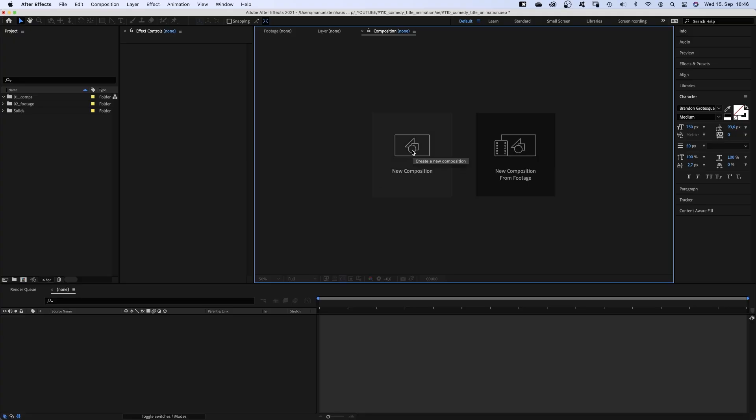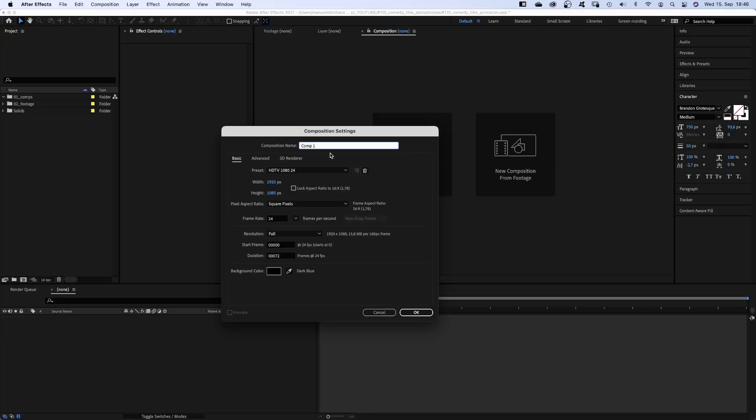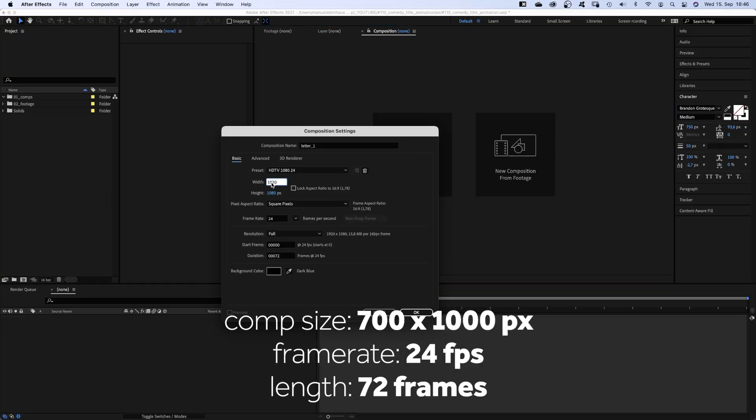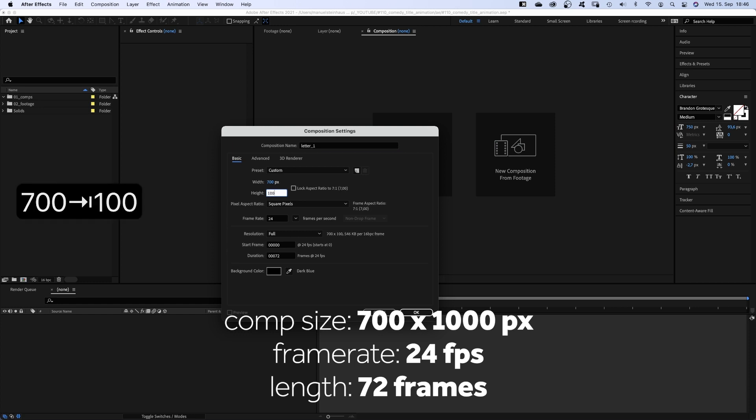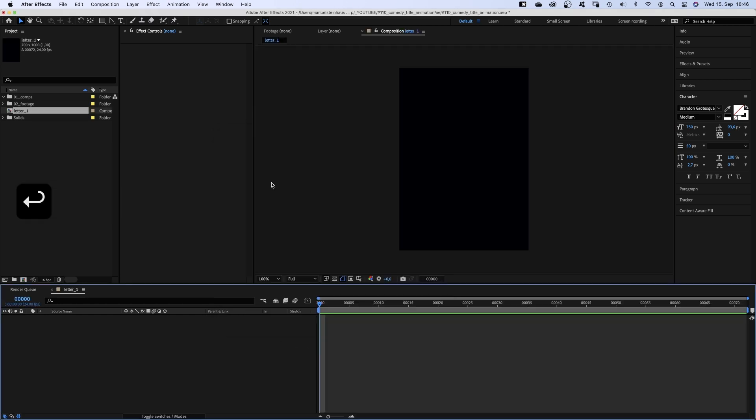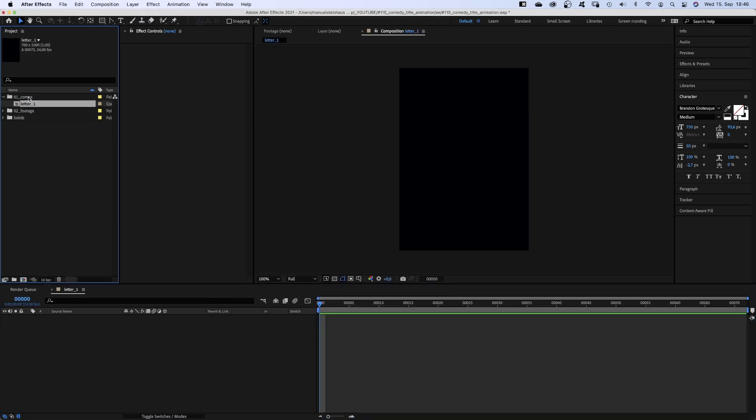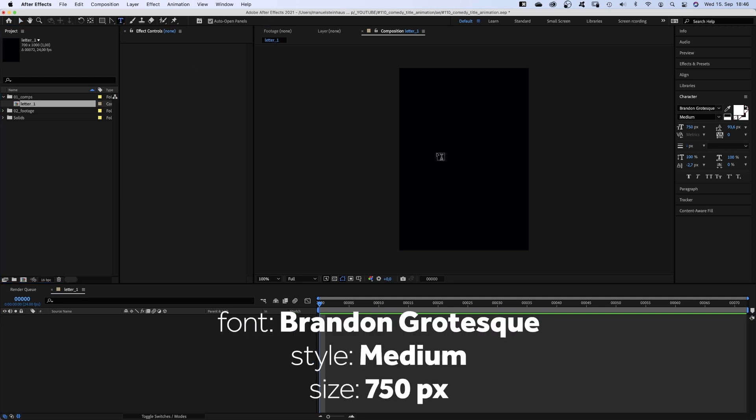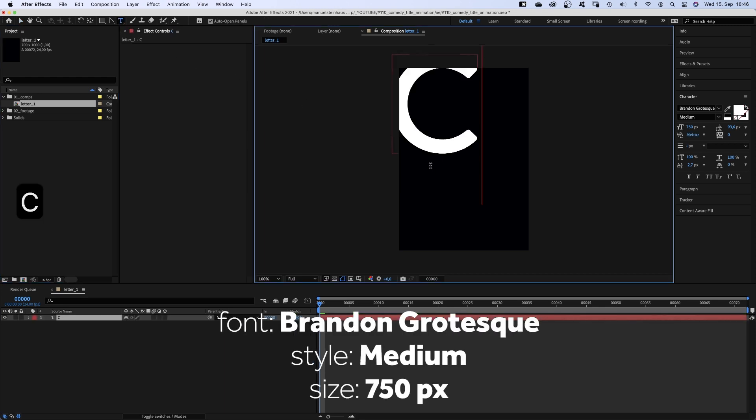First of all, we create comps for the letters we need. We name the first one Letter 1, width 700 pixels, height 1000 pixels. Next we grab the title tool and add a capital C.